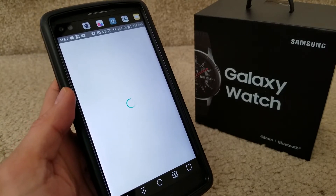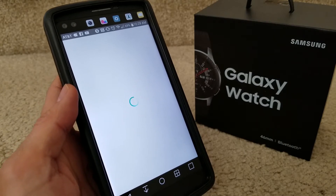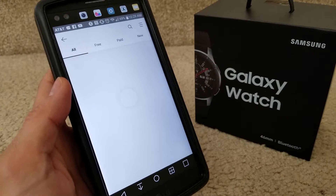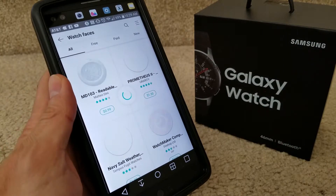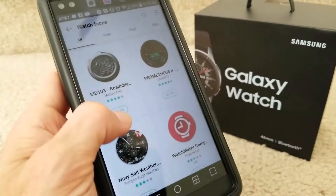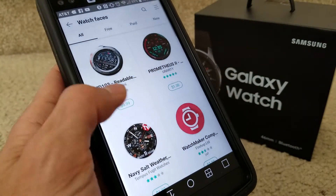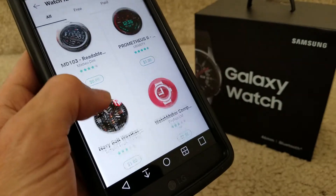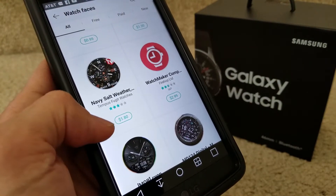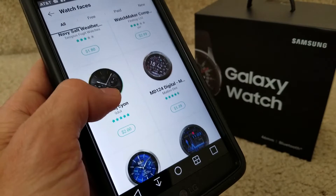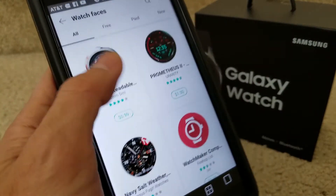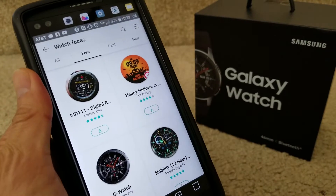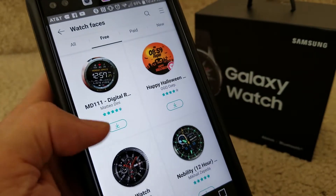Right now it's bringing up the watch faces. There are some free ones and some paid ones, so you gotta be sure to click on the correct one, or you could end up paying. You can see some are 99 cents, $1.30, $1.80, $2.99. You want to click on 'free' to see all the free ones.